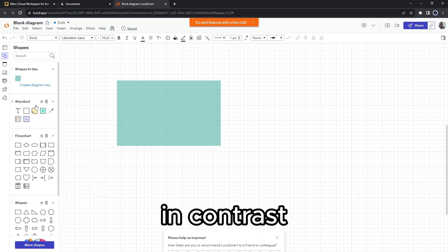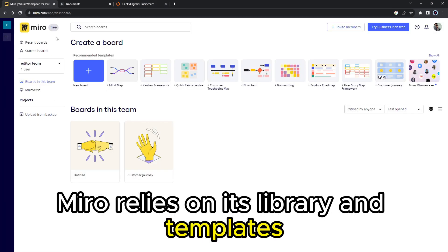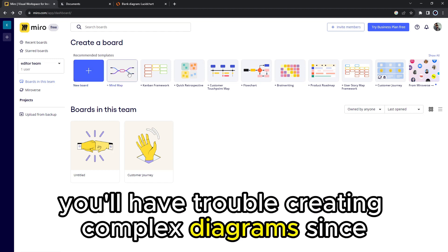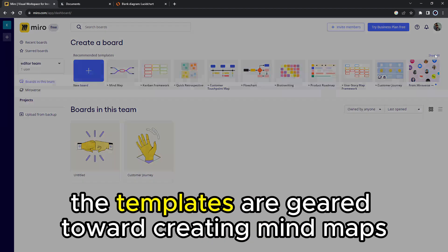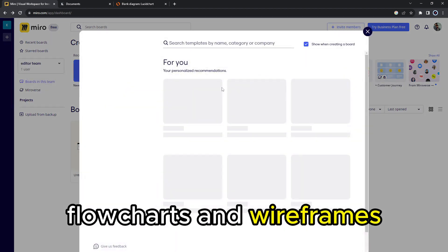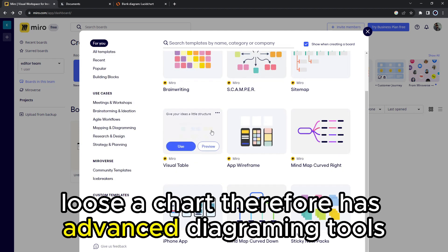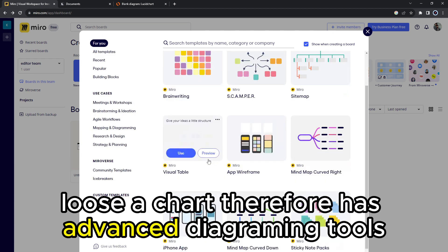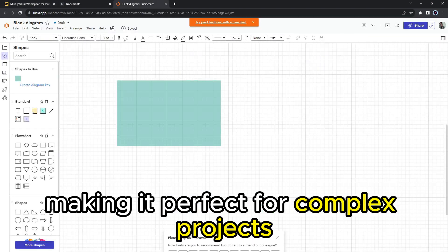In contrast, Miro relies on its library and templates when diagramming. You'll have trouble creating complex diagrams since the templates are geared toward creating mind maps, flowcharts, and wireframes. Lucidchart, therefore, has advanced diagramming tools, making it perfect for complex projects.